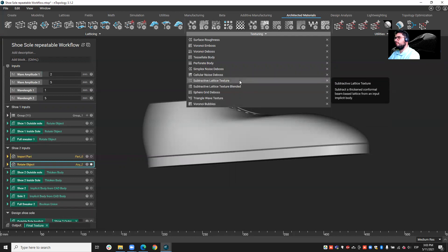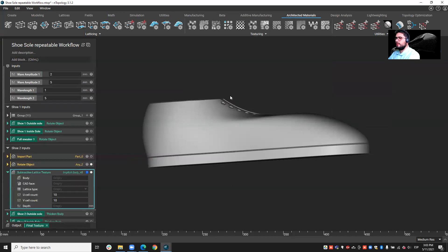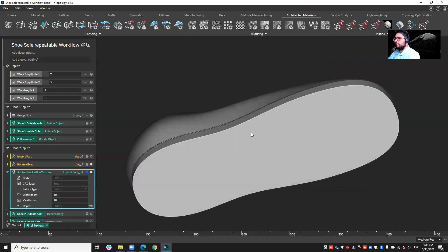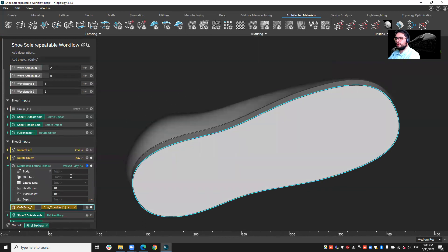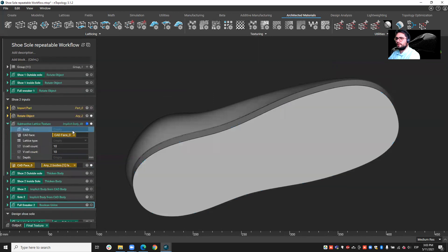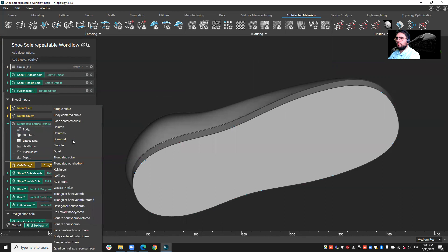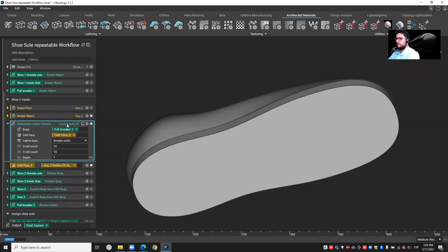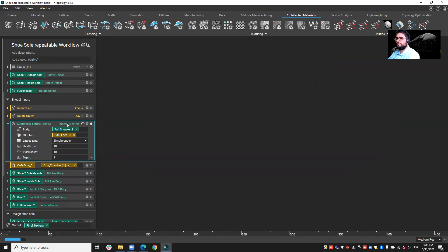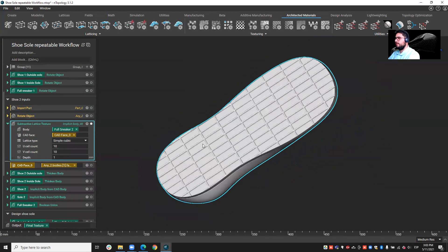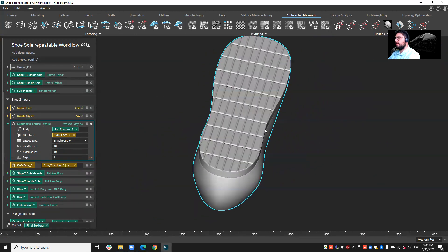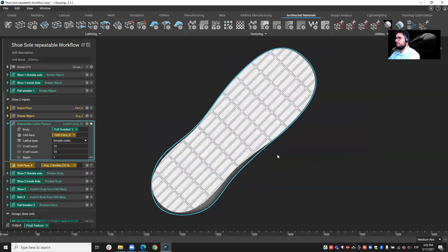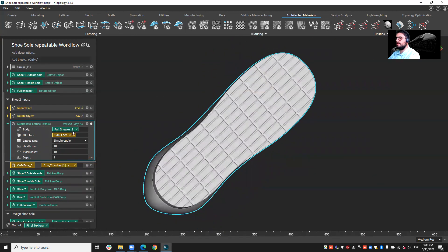But just to give you a quick example, I'll be applying the subtractive lattice texture. And I'm going to apply it on this face. I'm going to create a cut face variable here. And on this cut face, and for this sneaker, I will be applying a simple cubic structure at, let's say, of depth. And you see, we have very quickly obtained this texture on this face.